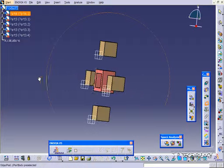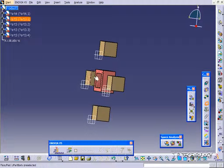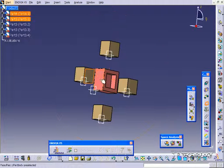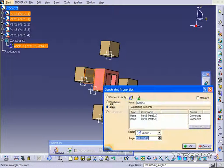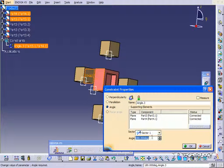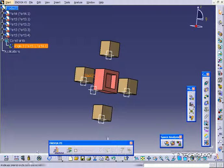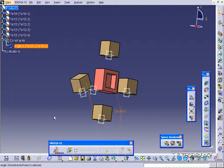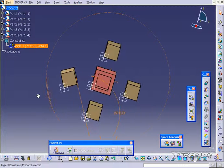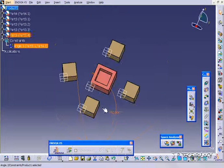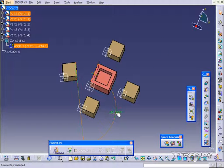Let's click angle constraint, click this face here, click this face here, and right now it's at 180. Let's make it 150, click OK, click update, and you can see that now it's 150 degrees.